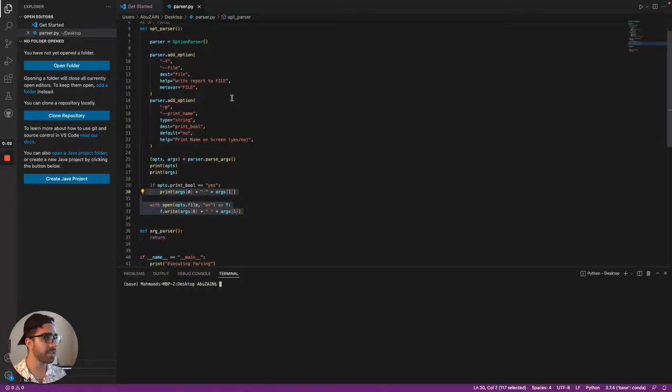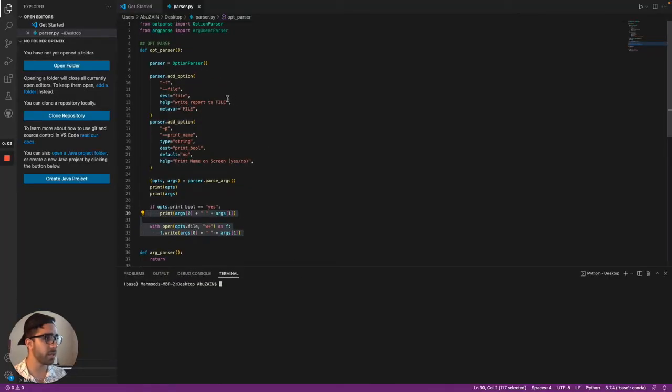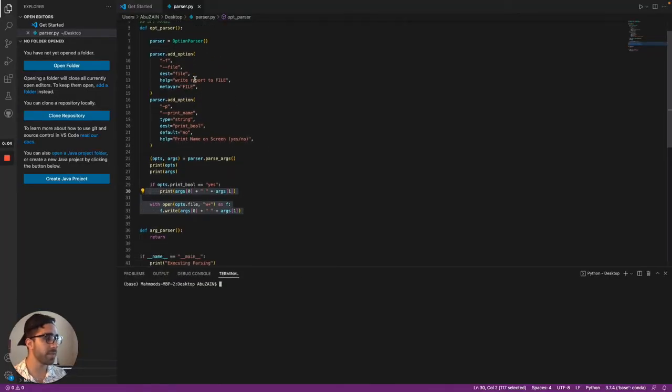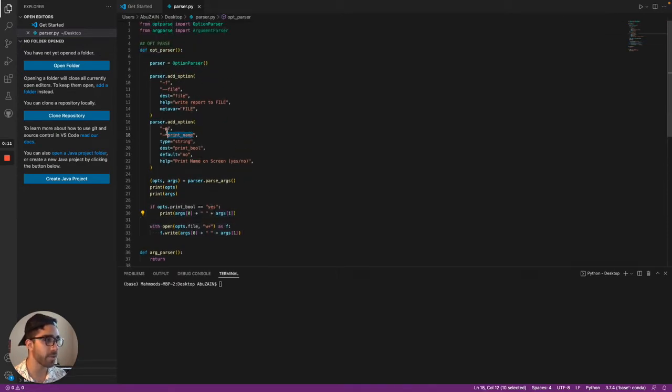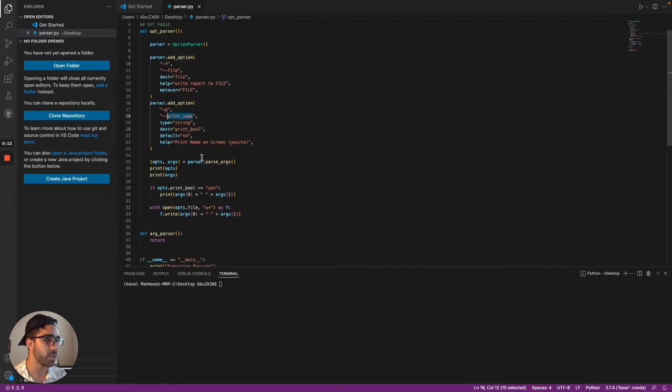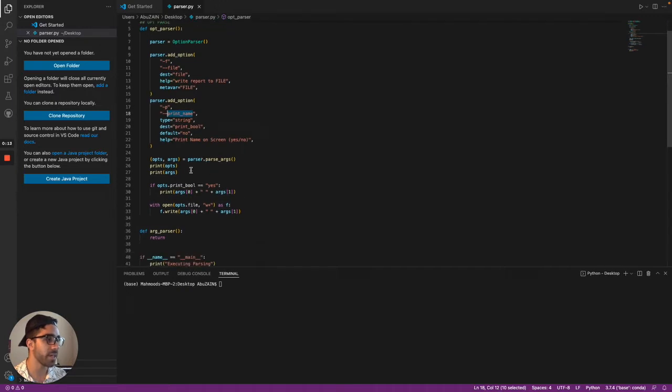Enough being said, let's jump right into the code here. So currently I have this function right now that uses op-parse to parse my command line arguments, positional arguments, and my flag arguments to execute some logic here.